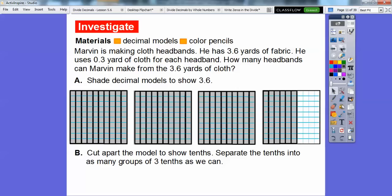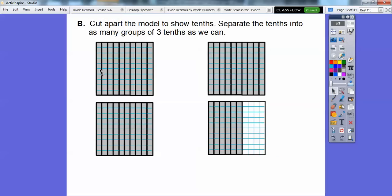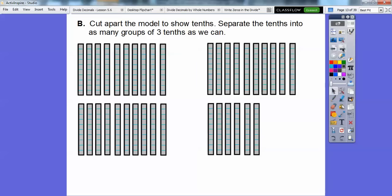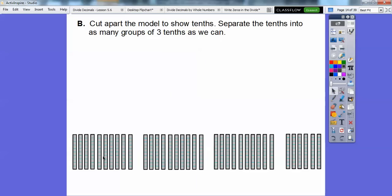We're going to rearrange them and cut these up — cut these guys up, these guys up, and finally these six down here — and it'll look something like that. Then we separate the tenths. There's a bunch of tenths right here — there are 36 of them, 36 tenths: 10, 20, 30 plus 6 right there.